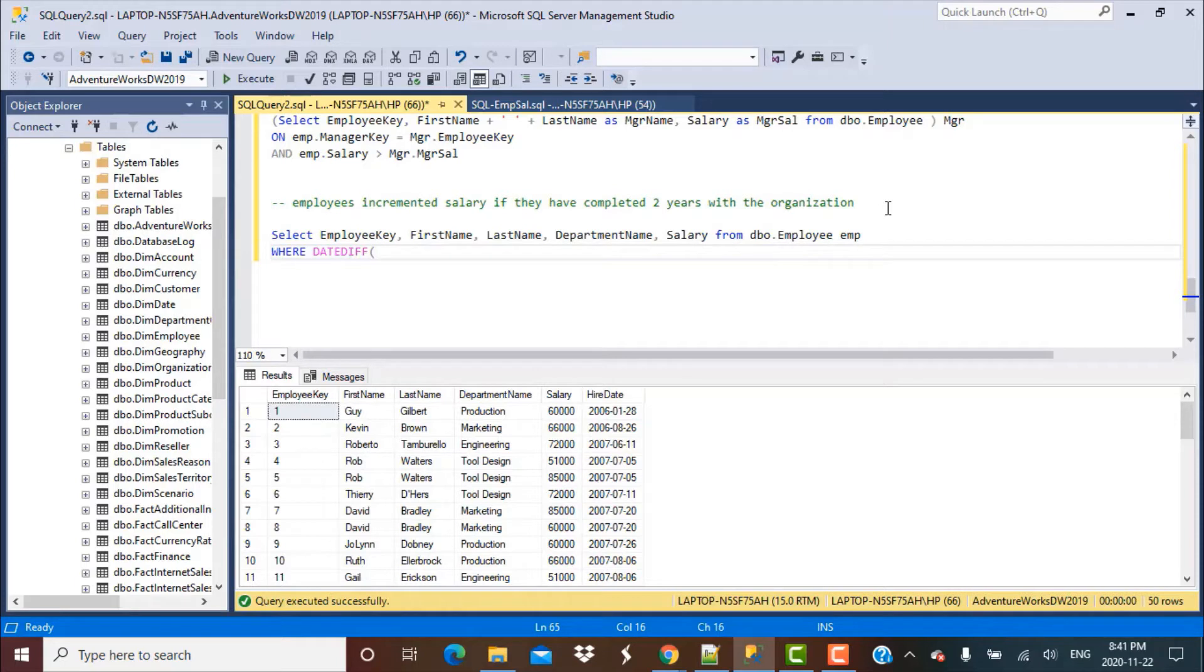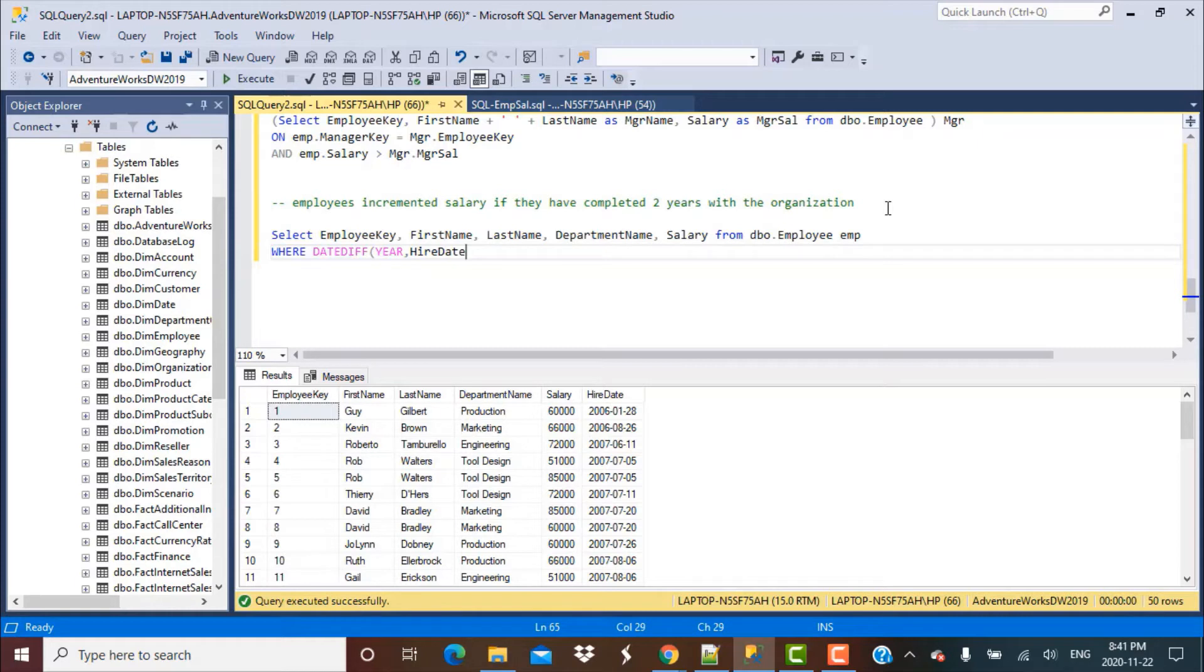Then we want the difference between the hire date and the current date. Not the current date exactly, we want the difference as of December 31st, 2020.